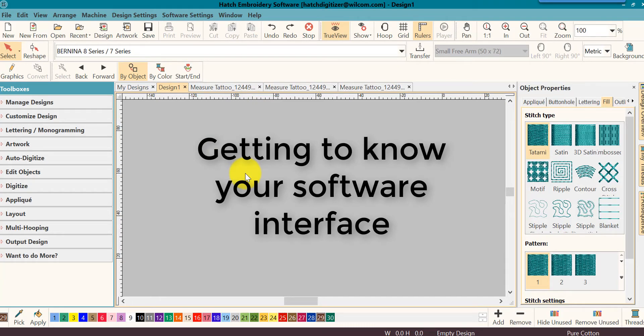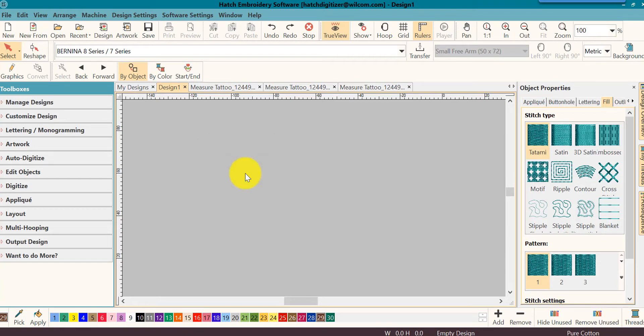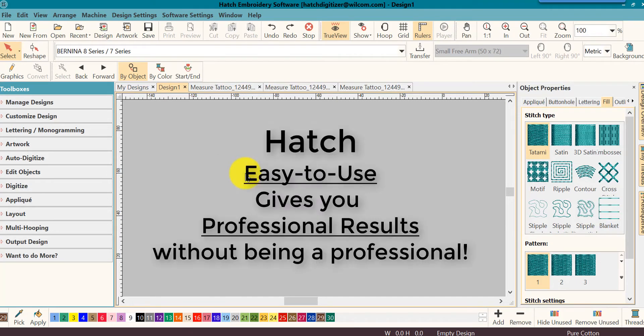All the buttons, all the icons, the settings, they all make up your software interface. You'll find that Hatch has one of the easiest to use interfaces. We have used the latest technology and developments to bring to you an easy-to-use software that you can enjoy using while giving you professional results without being a professional digitizer.